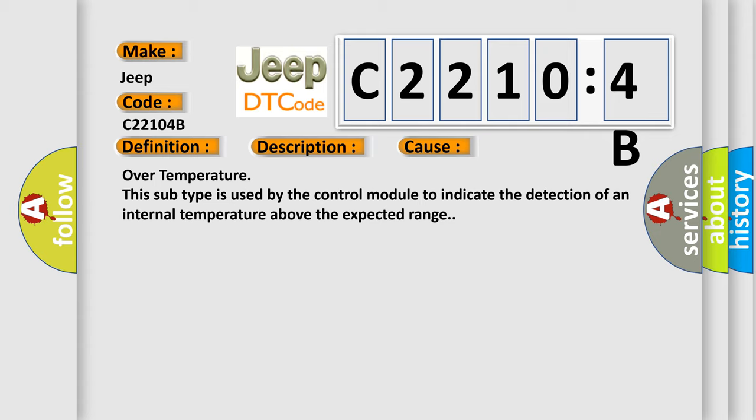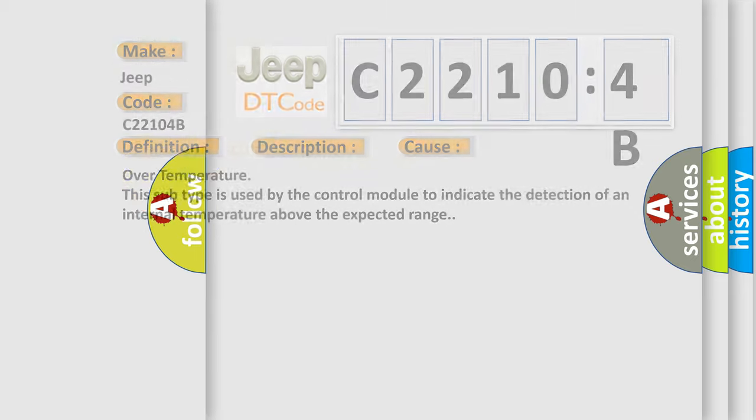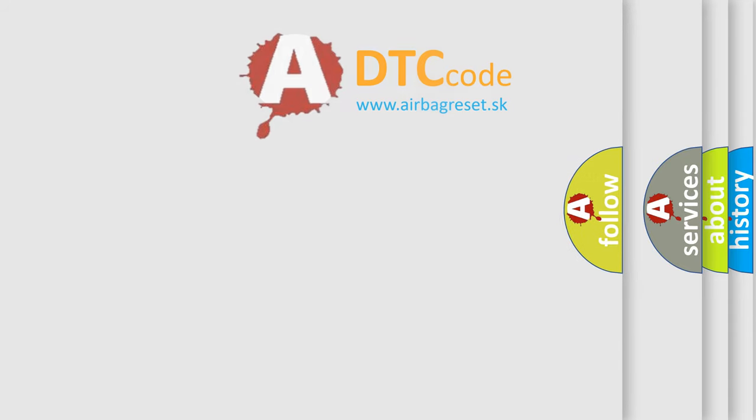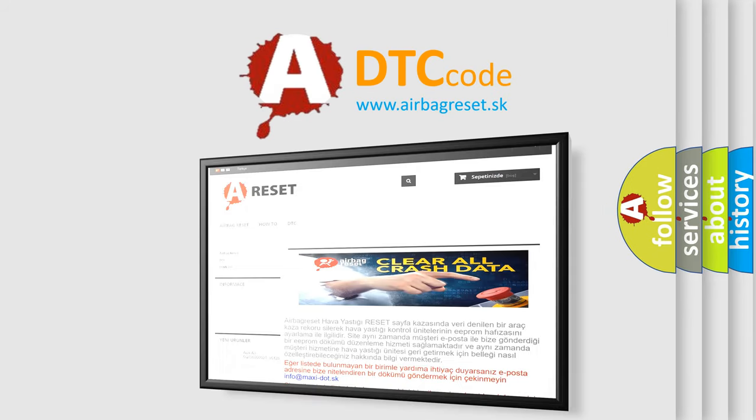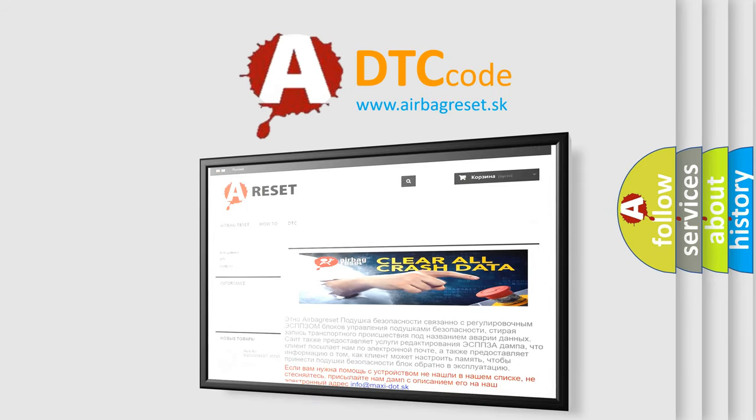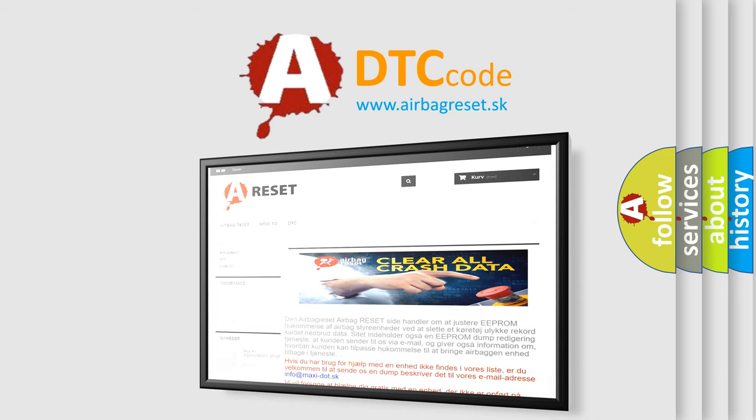The Airbag Reset website aims to provide information in 52 languages. Thank you for your attention and stay tuned for the next video.